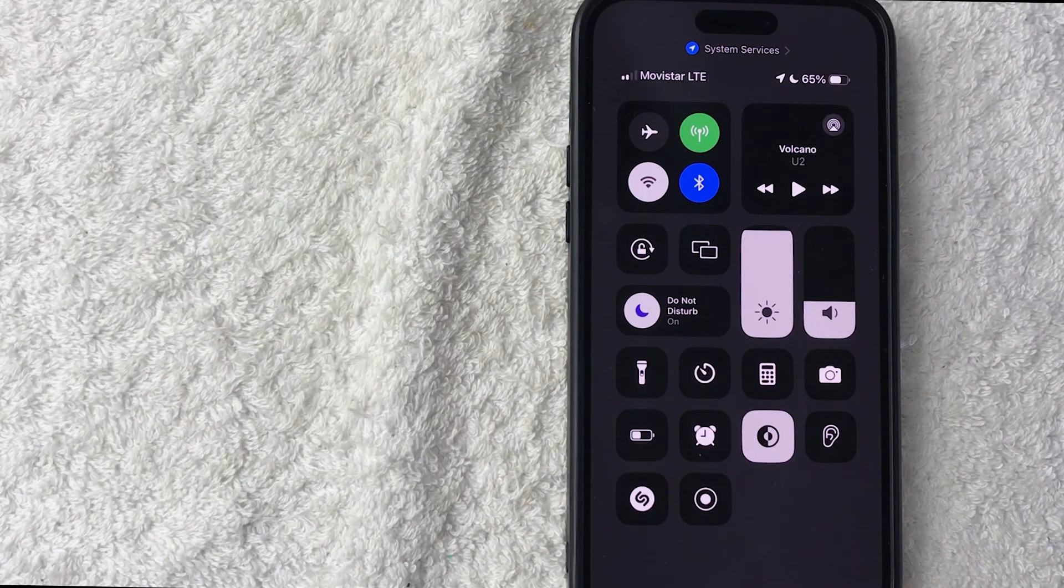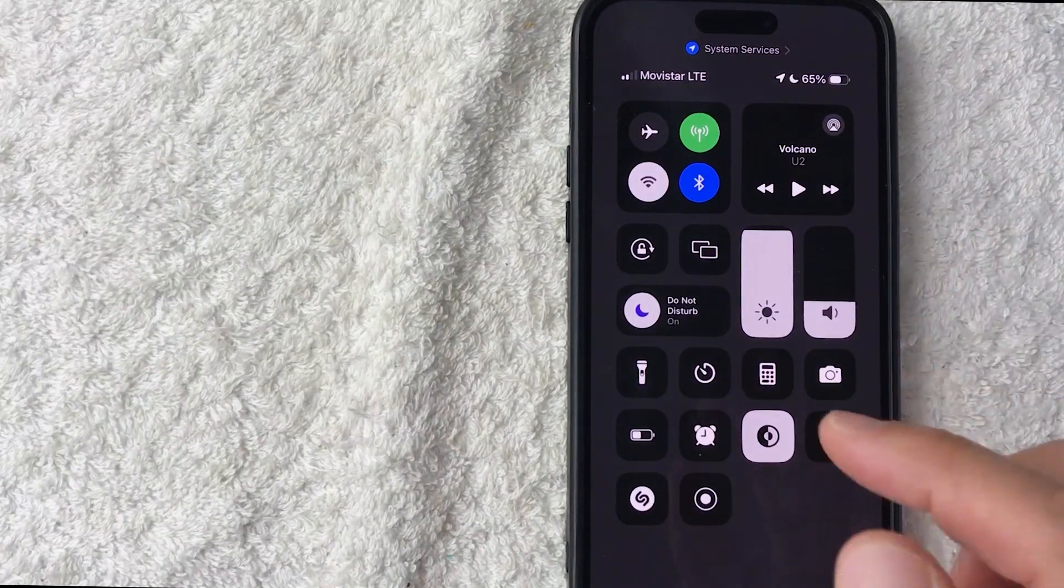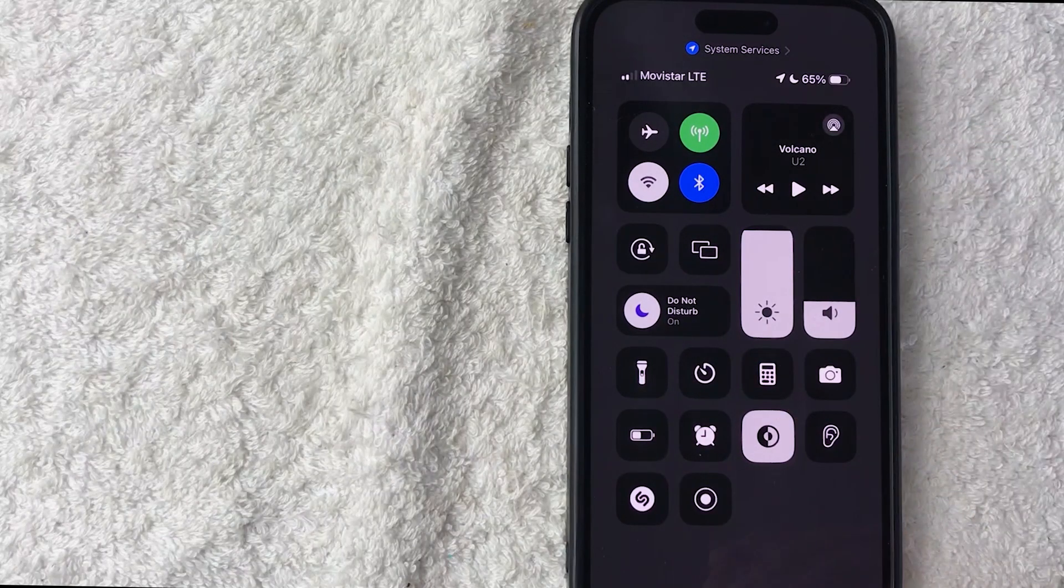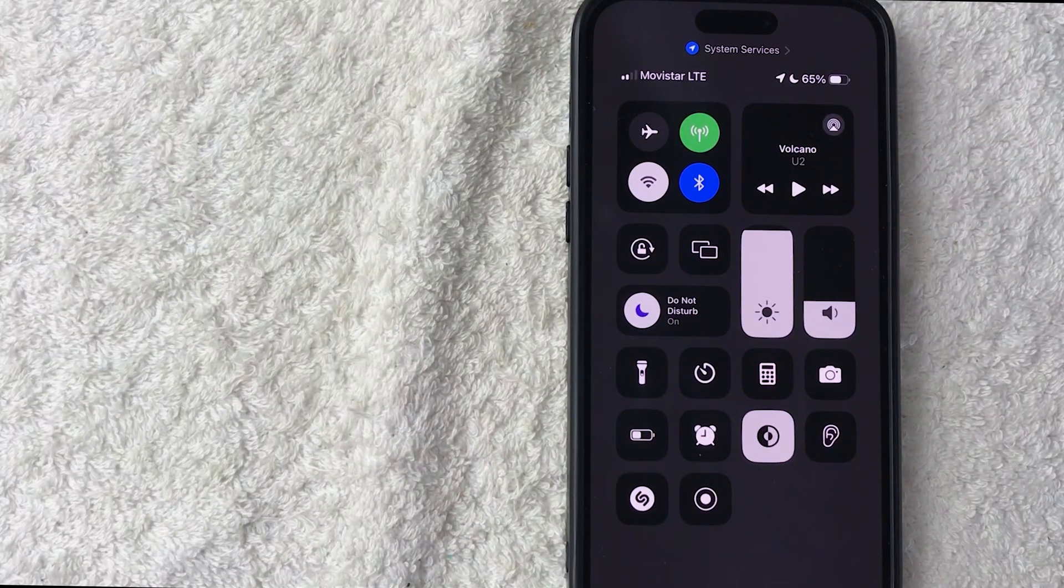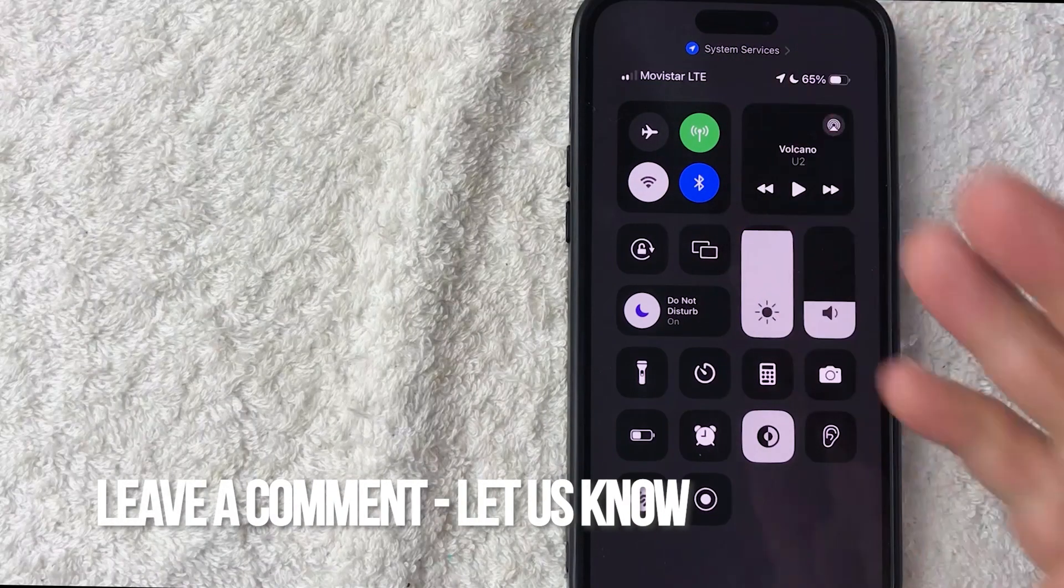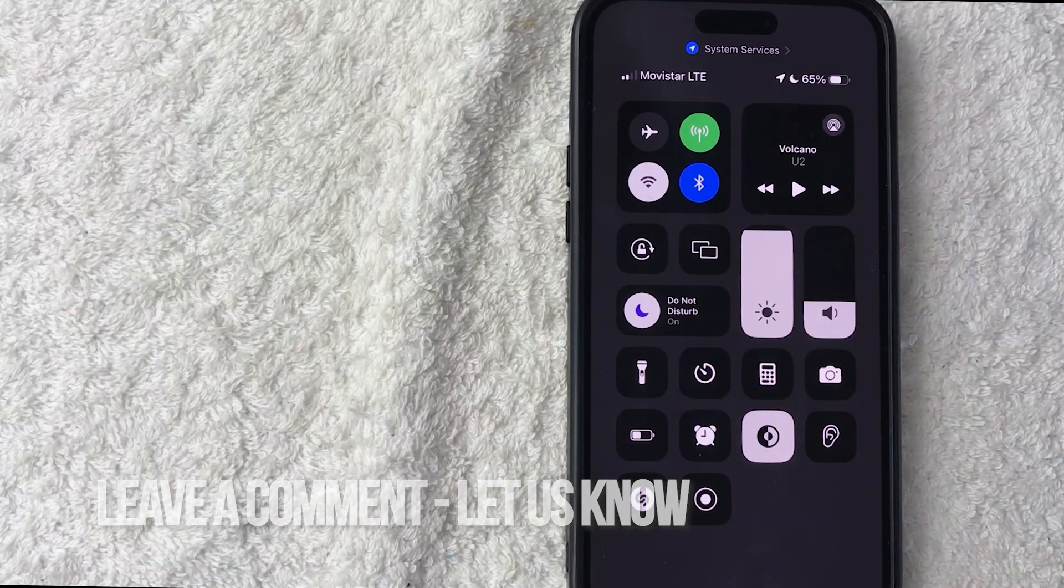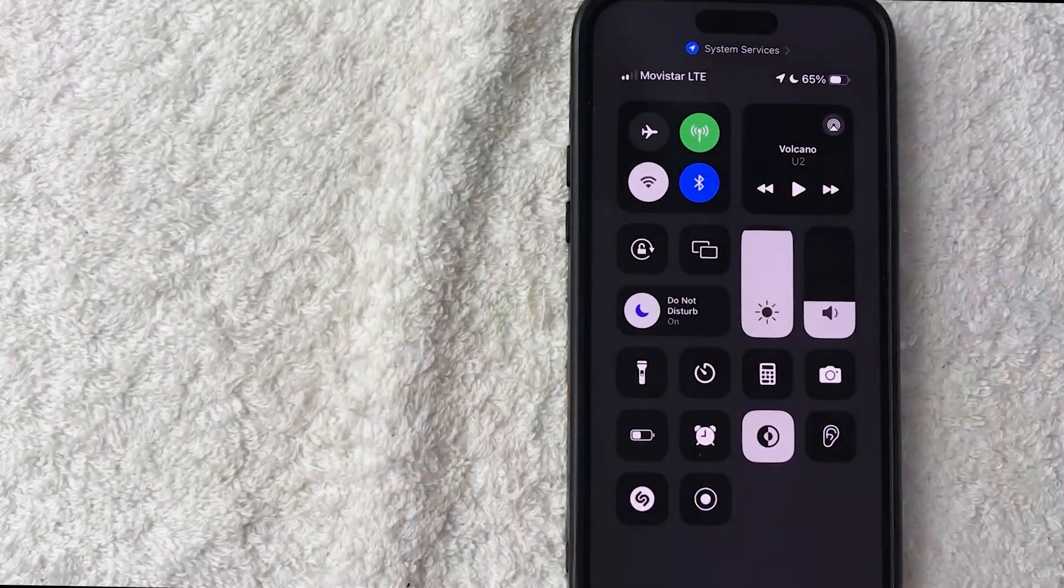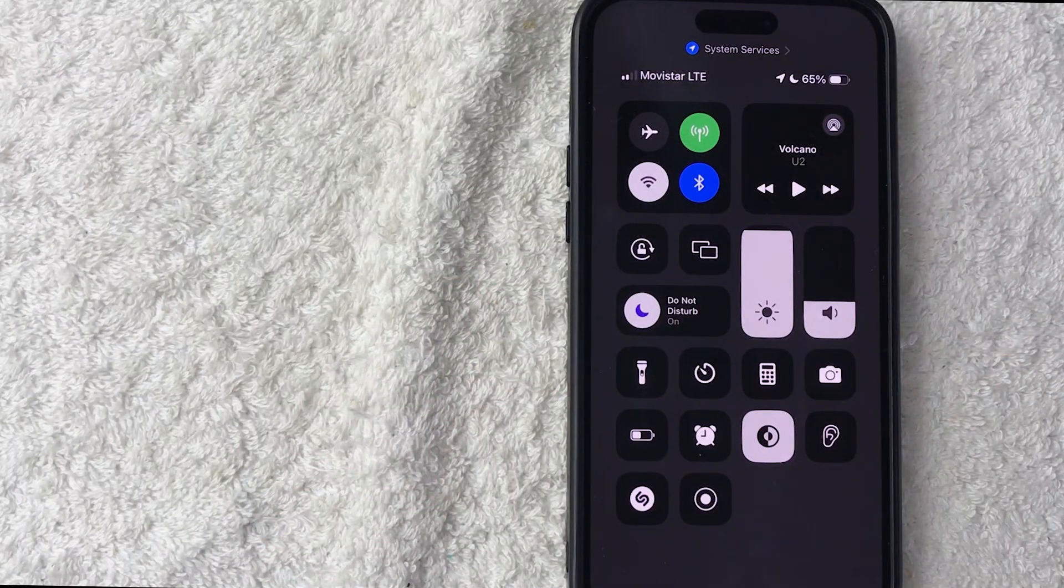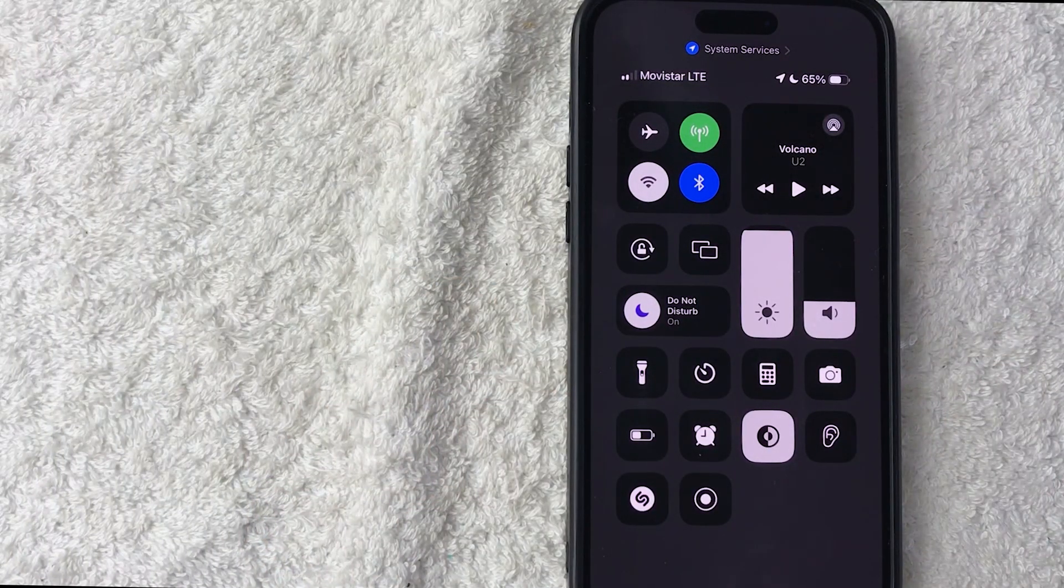So there you have it. If you're wondering how to turn on Do Not Disturb mode for your iPhone, that's the easiest way I know how to do it. If you know an easier way, be sure to leave a comment below and let the rest of us know. Hopefully you found this video useful—if so, click thumbs up or maybe consider subscribing to my channel. I hope to see you on the next video, thanks again for watching.